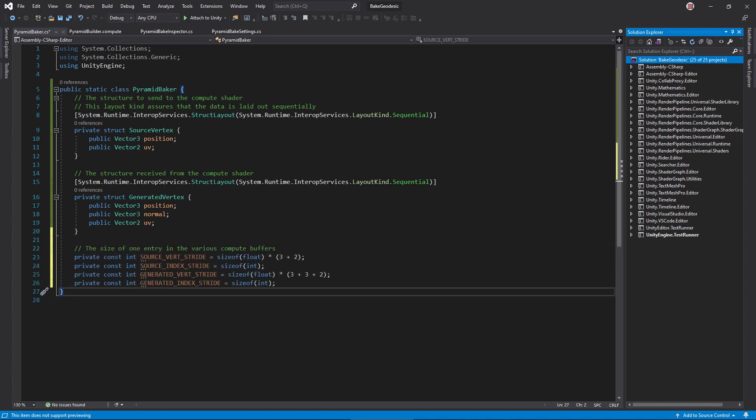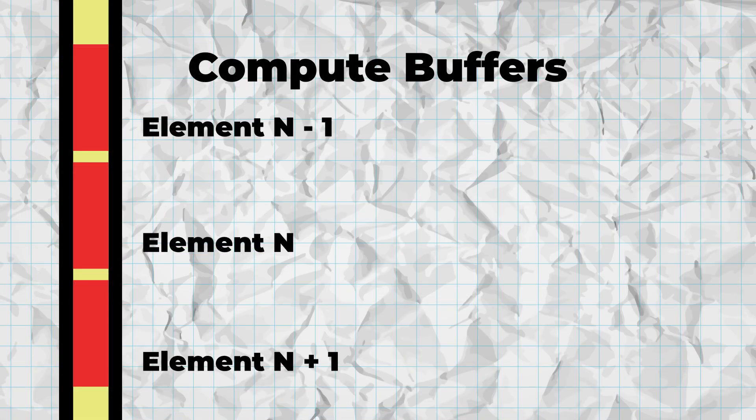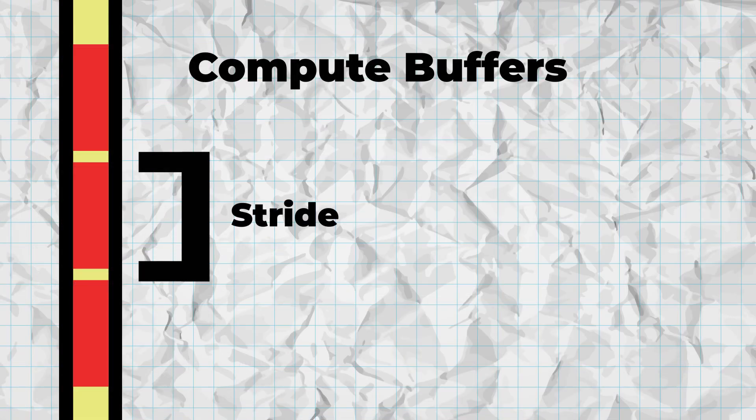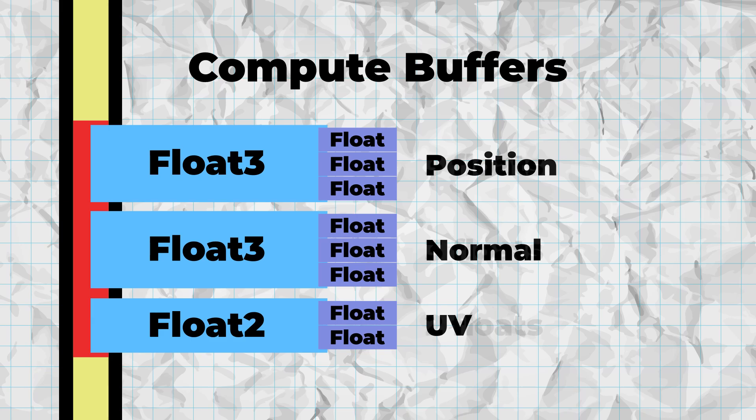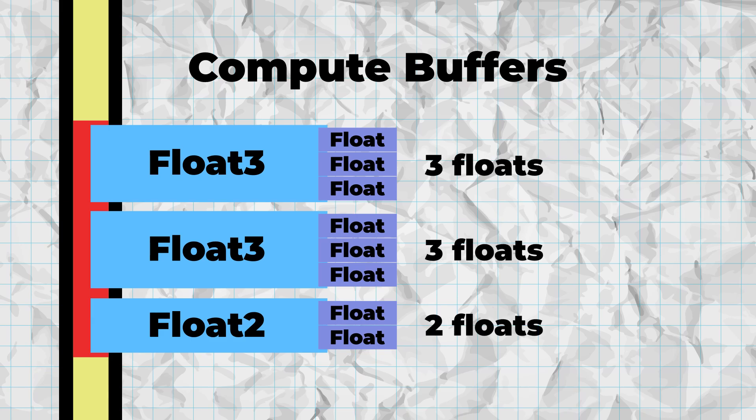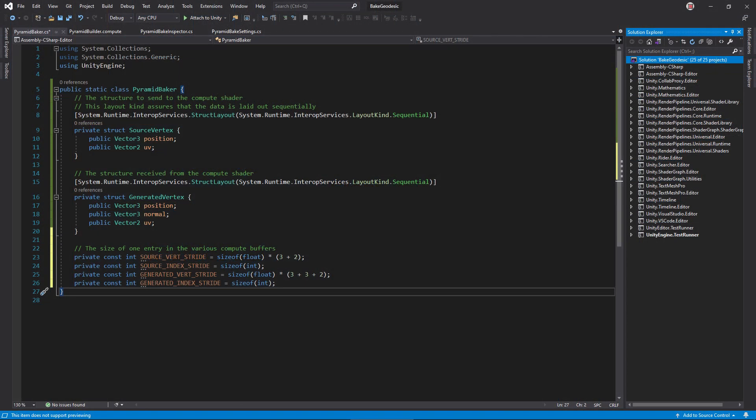Now, when working with GPU buffers, we have to calculate something called a stride, which is the byte size of one element in the buffer. For index buffers, the stride is simply the size of one integer. The vertex buffers are made of floats, though, and you need to count up how many are in each structure. It's not really too difficult. There's three floats in a vector 3, so there's five floats in the source vertex and eight in a generated vertex.